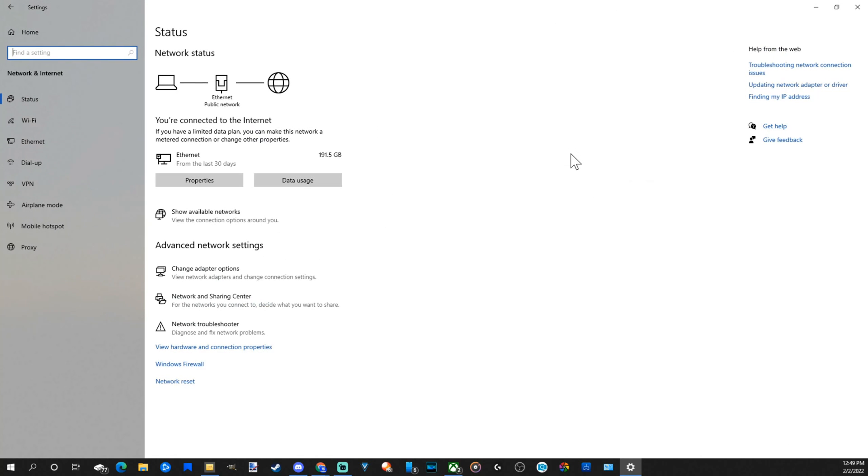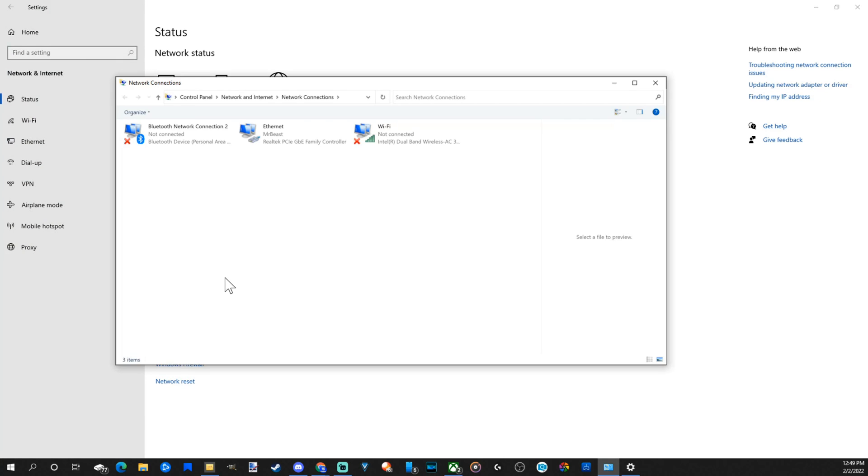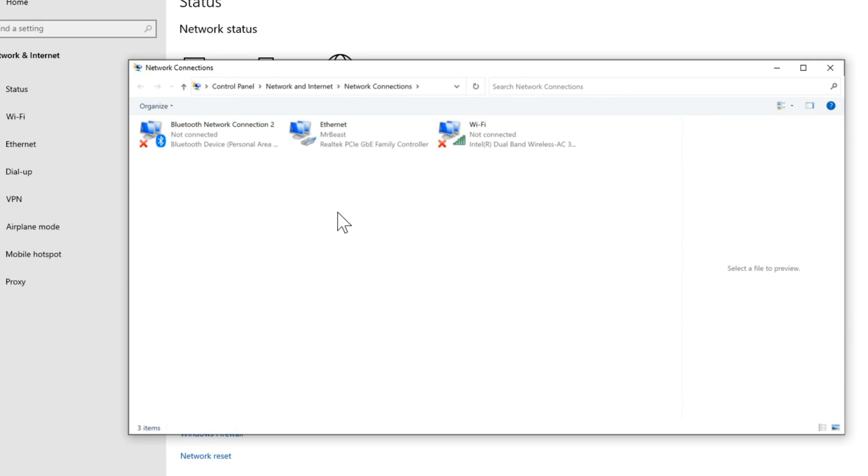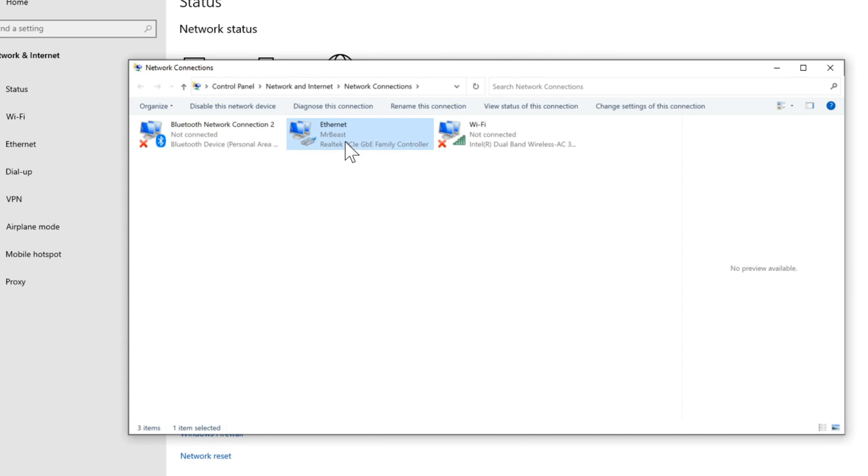Then under here go to change adapter options. Select this. Now choose your current internet. So I'm connected via LAN and my connection is MrBeast. So let's select this and right click on it, then go to properties.